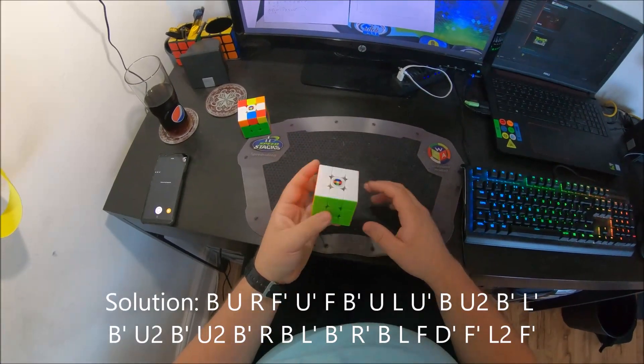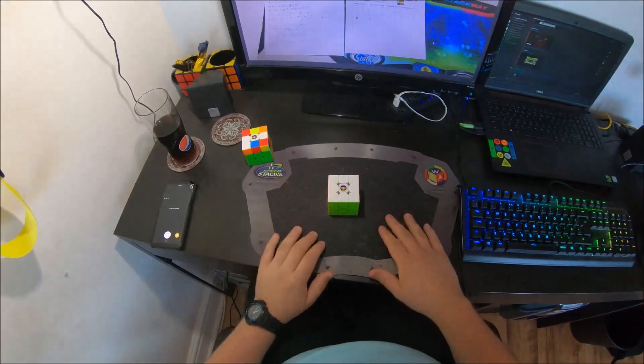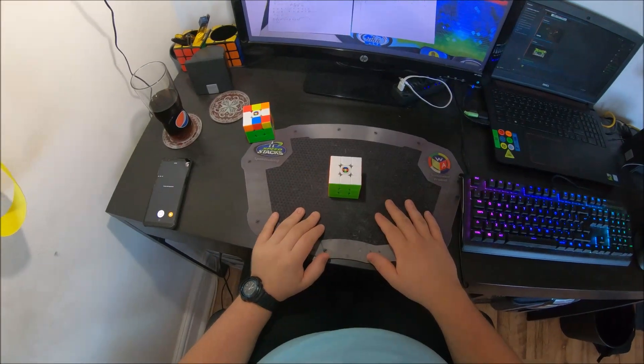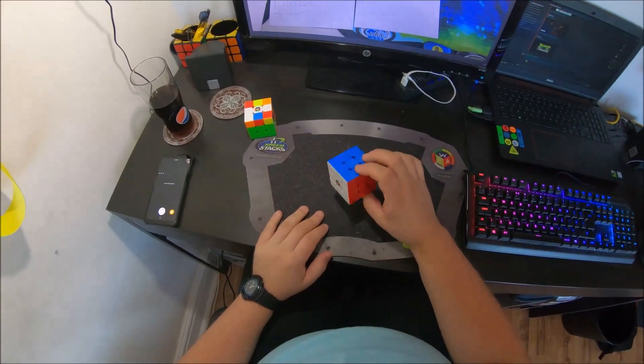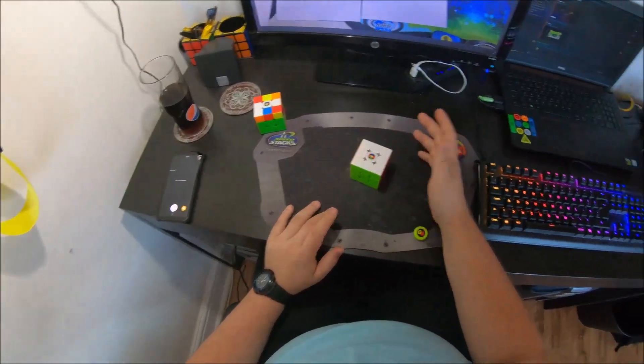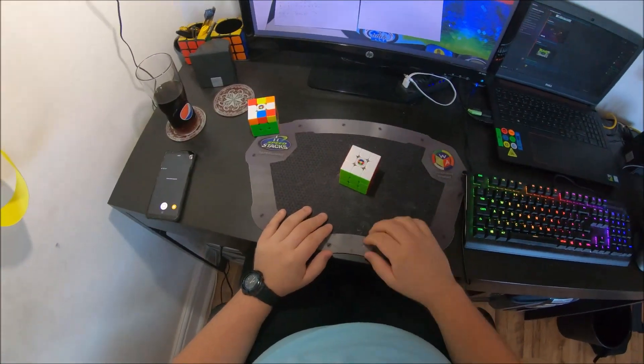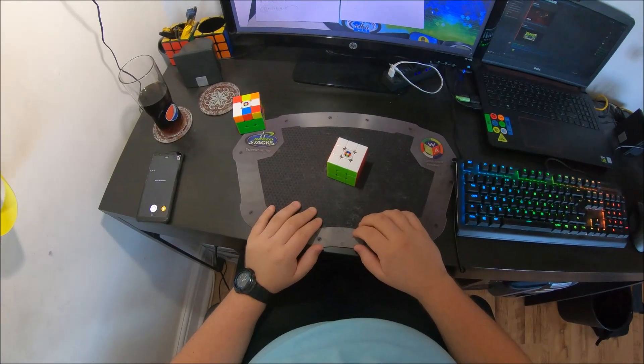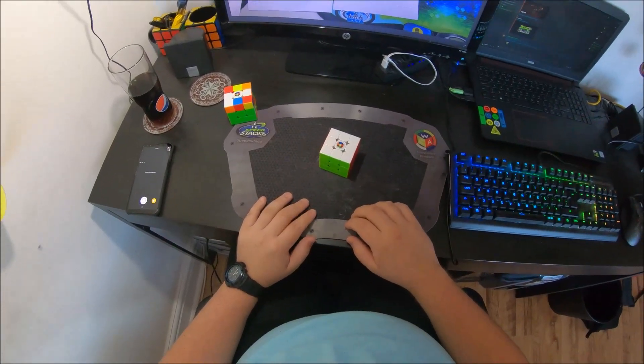And that's that. That's my 31 move solution. That's probably going to stand for a very long time, but yeah, that's my FMC solution and thanks for watching.